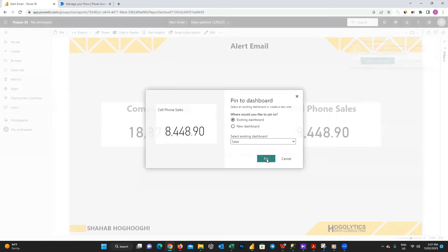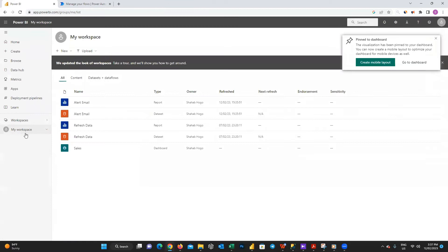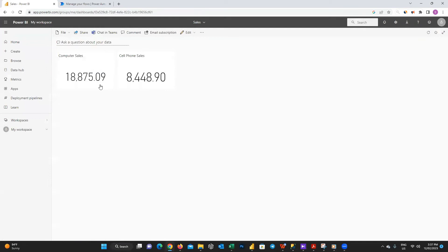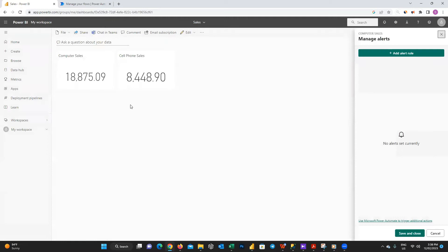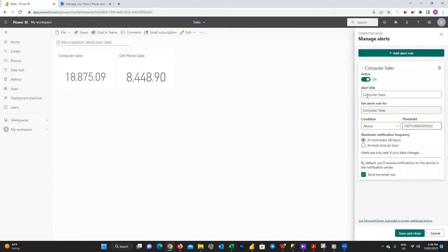To go to the dashboard, you can go to the workspace and you can see the dashboard there. I click on the sales dashboard. You can see our two cards pinned here. To set alert, I'll press on the three dots on top right side of the computer sales card and choose manage alerts.